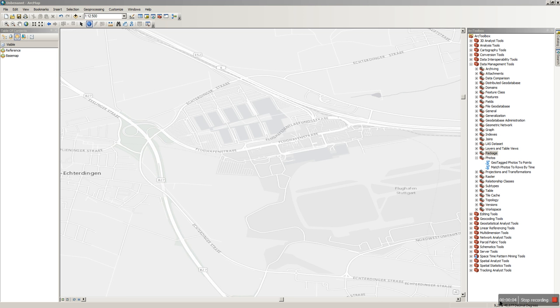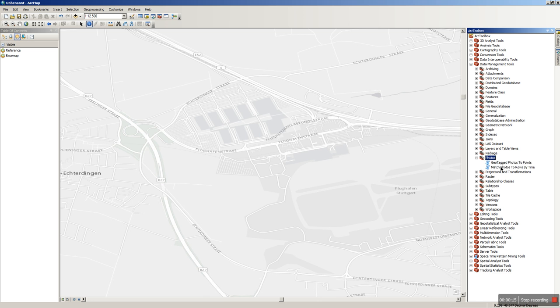Adding photos to your current ArcGIS project is quite simple. Let's have a look at the ArcToolbox. You can find under the Data Management Tools, Photos, the script called Geotagged Photos to Points.